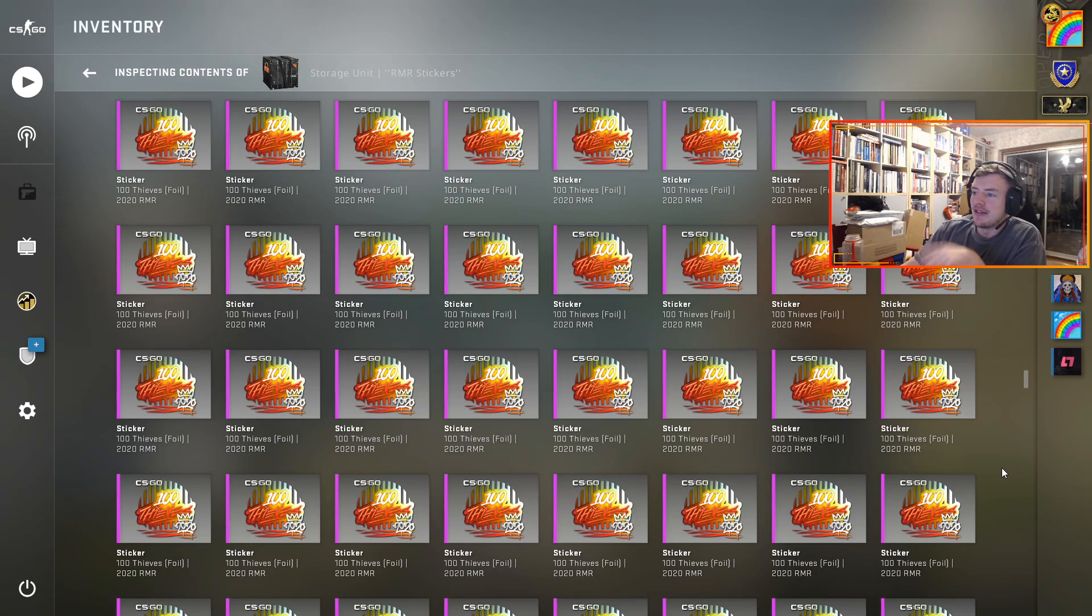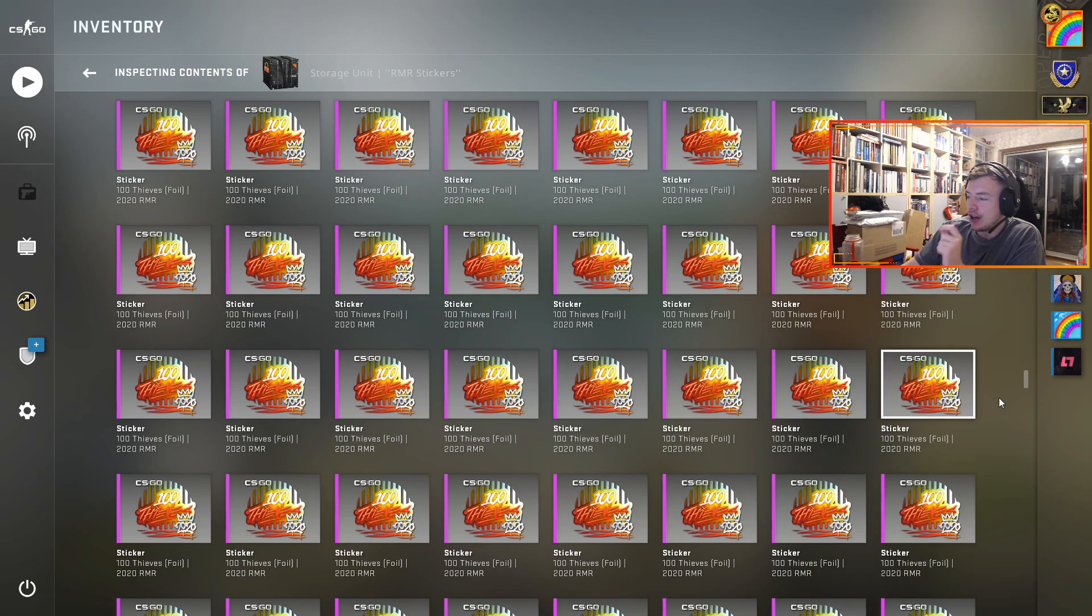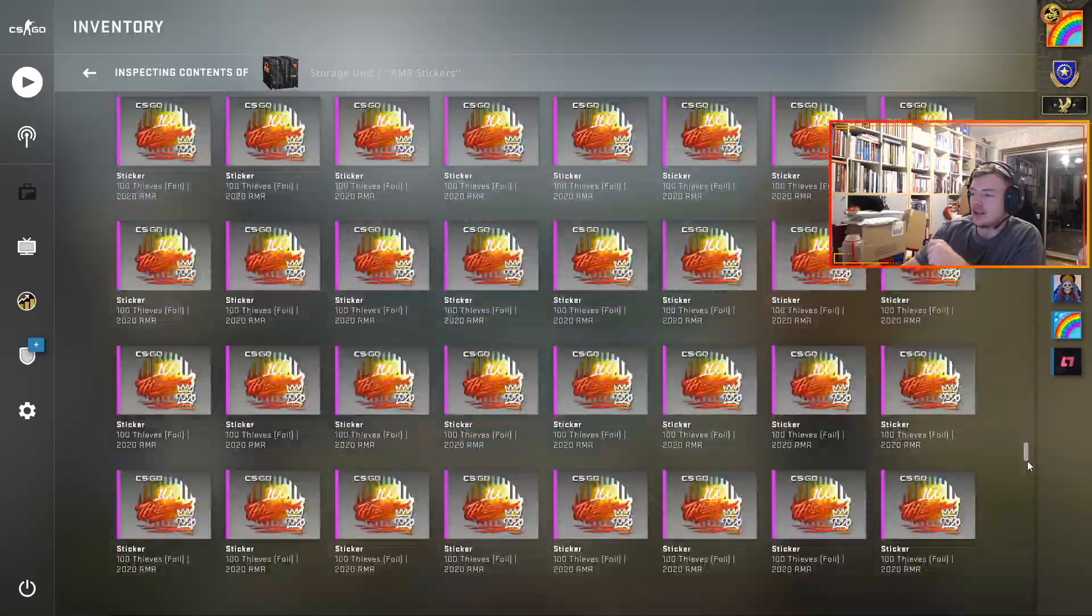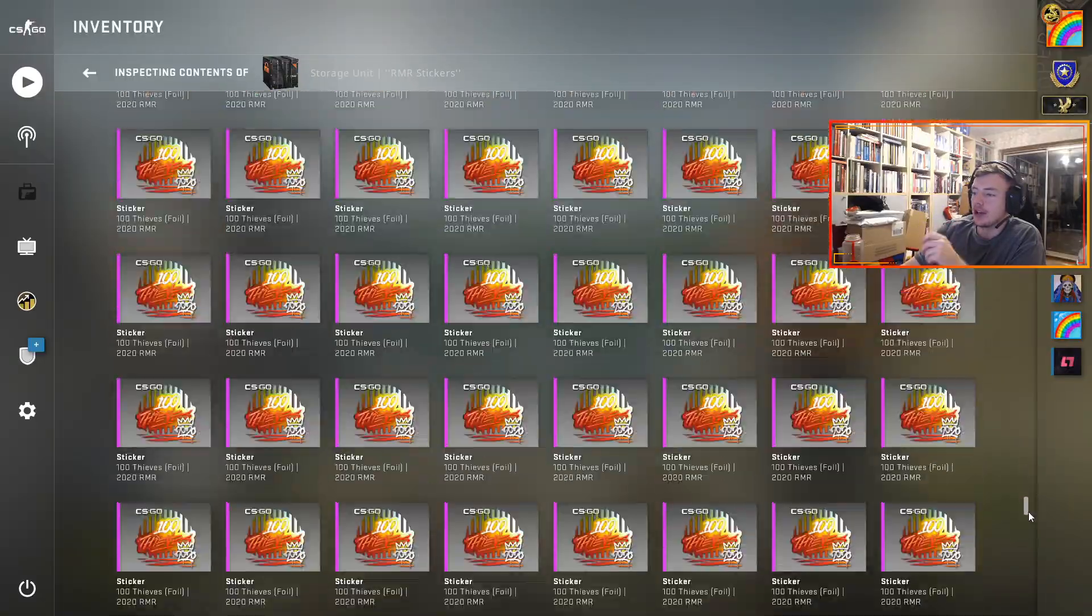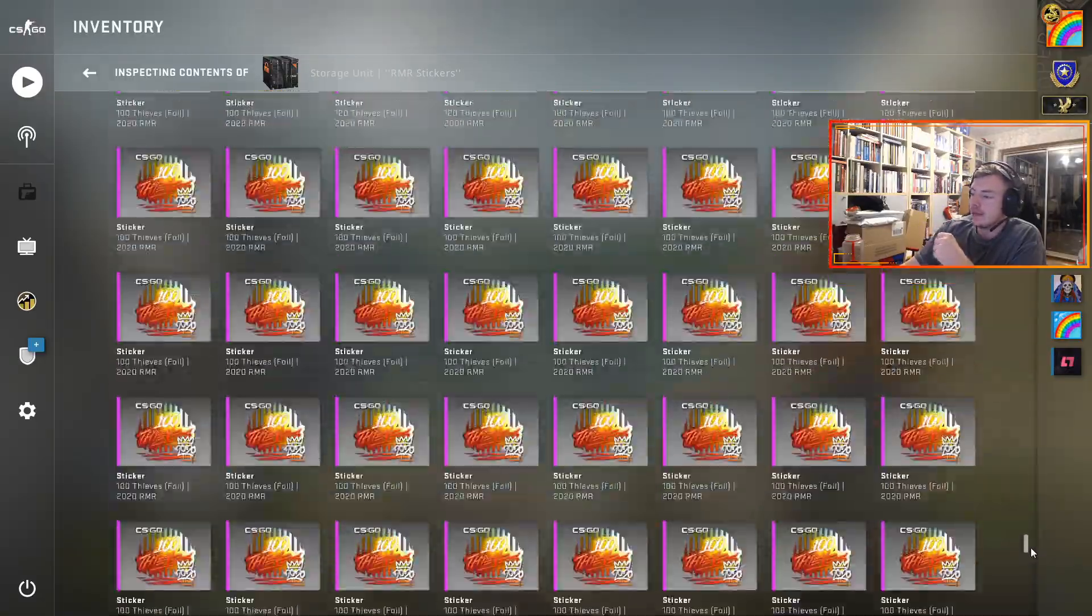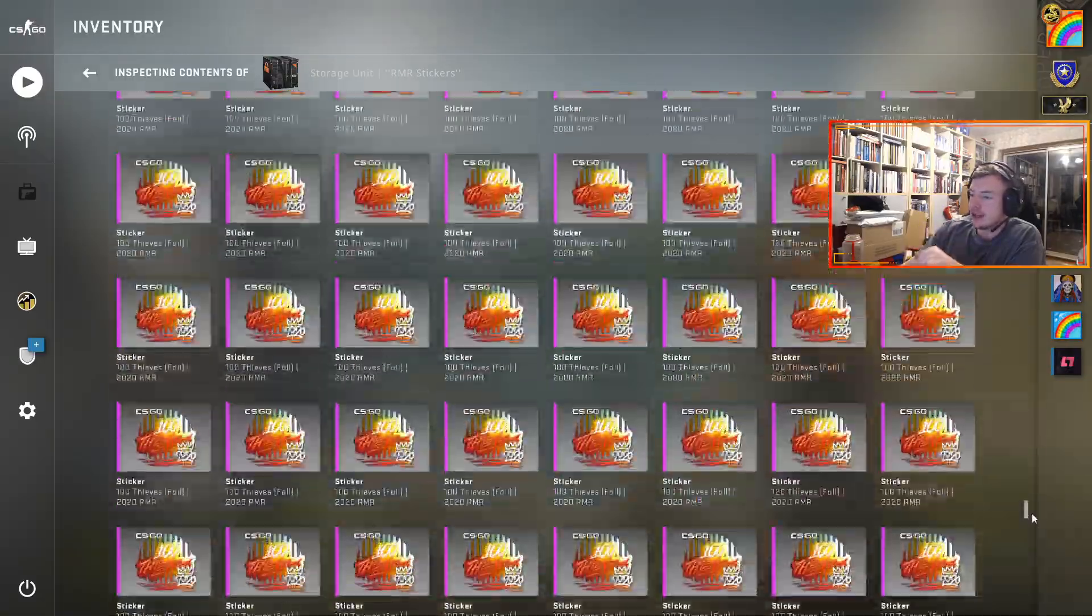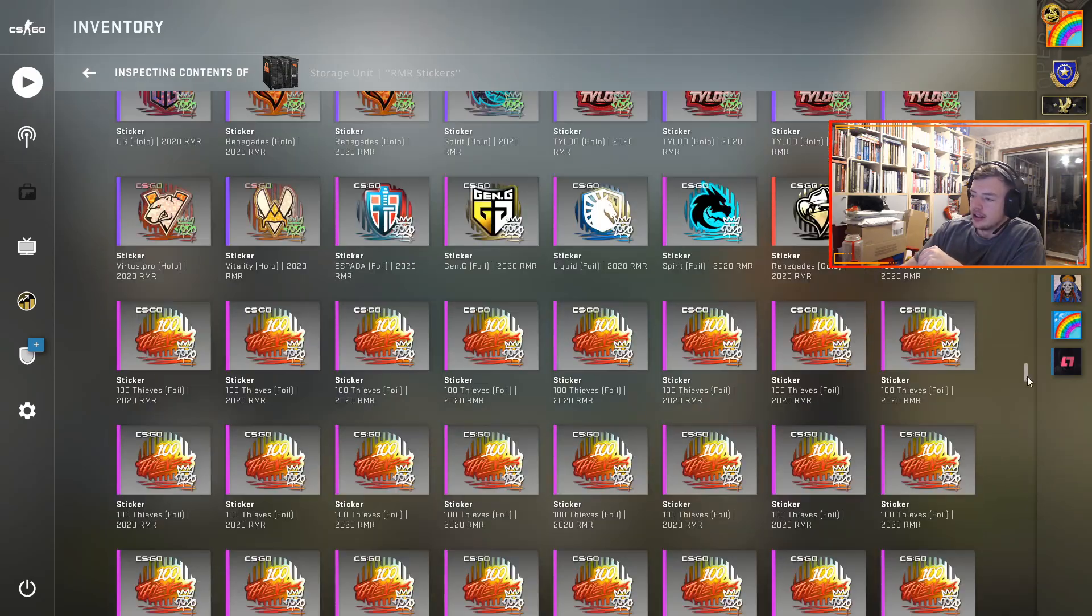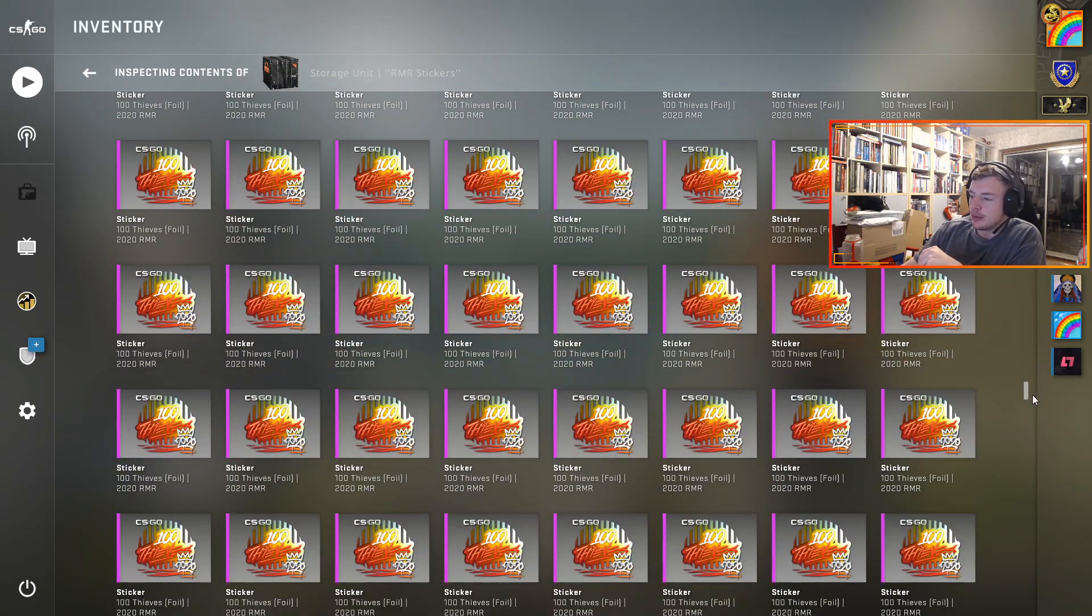This is my worst investment ever in CS:GO man. I bought 500 100 Thieves foil stickers from the RMR collection. Literally just look at them, there's so many it's disgusting. You might wonder why it's such a bad investment.